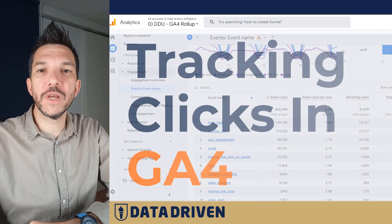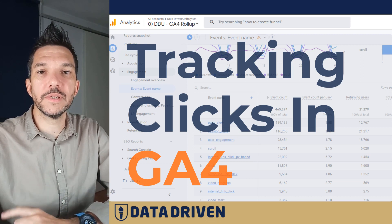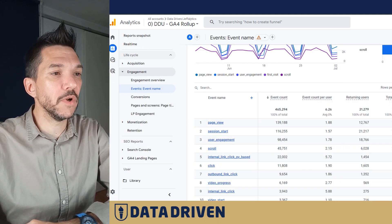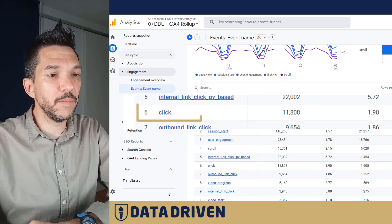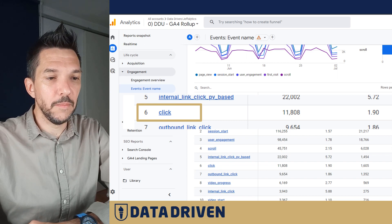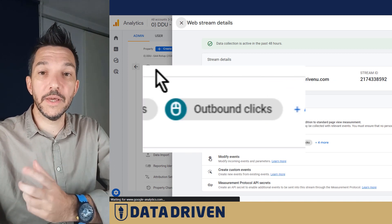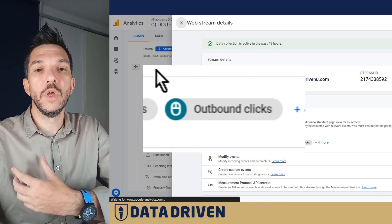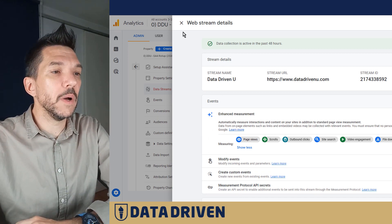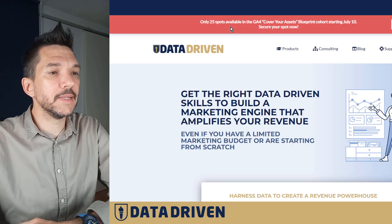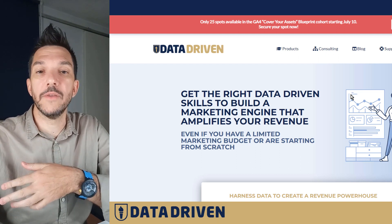Today we're going to talk about tracking clicks in GA4. When you look at your reports with enhanced measurement turned on, you'll notice an event called 'click' — but the important thing to understand is that it only tracks outbound clicks. Google Analytics 4 by default only tracks clicks that take traffic away from your website. But what if you want to track clicks that take people further down the purchase path while staying on your website?